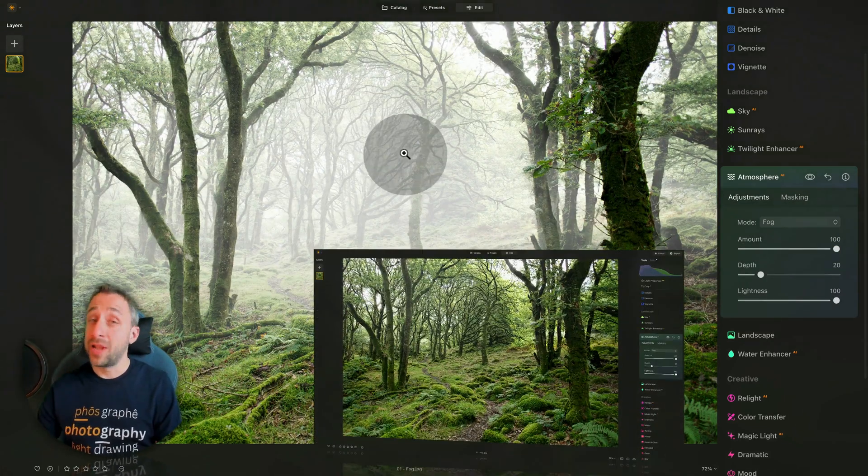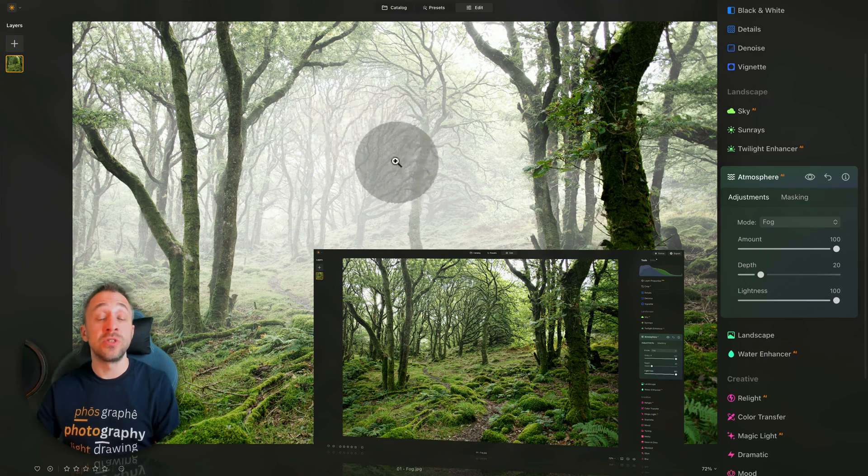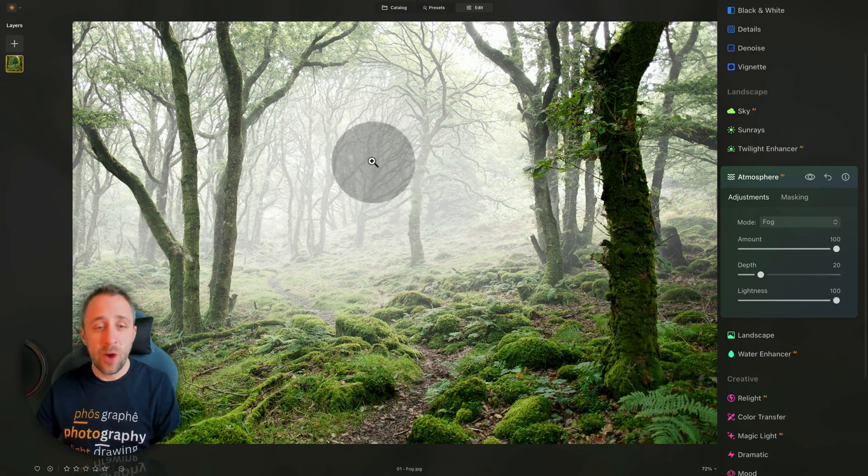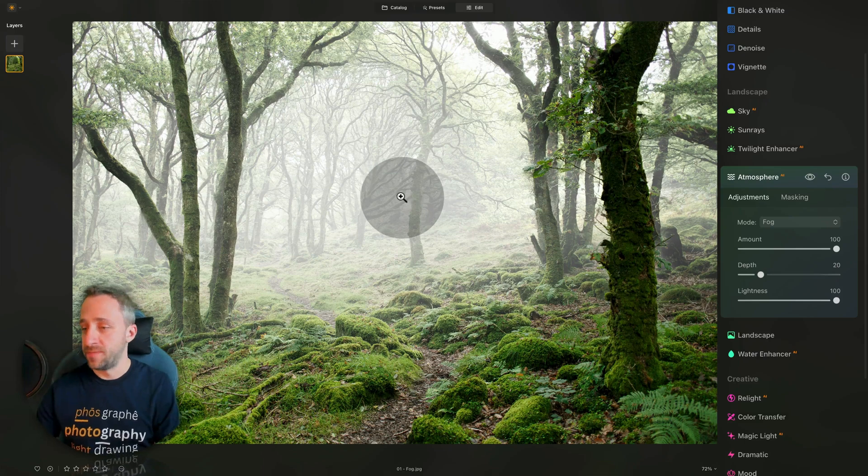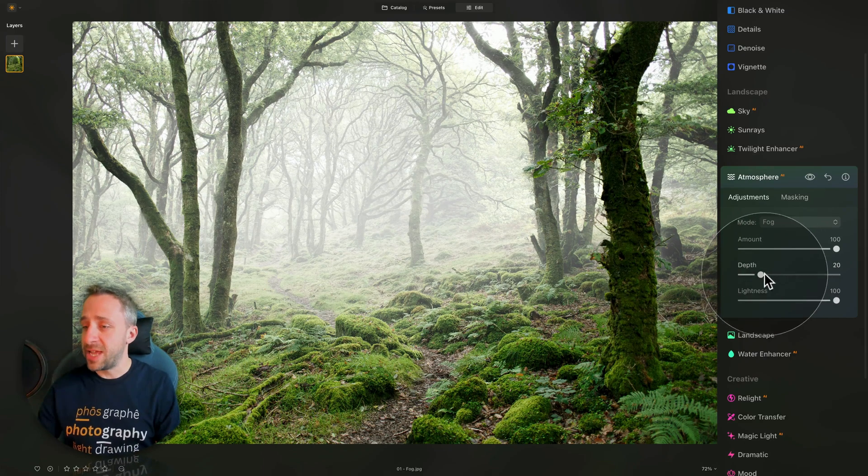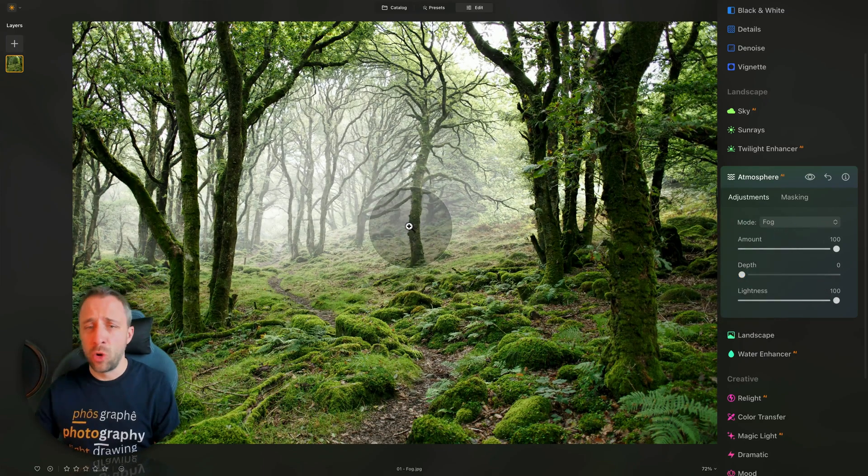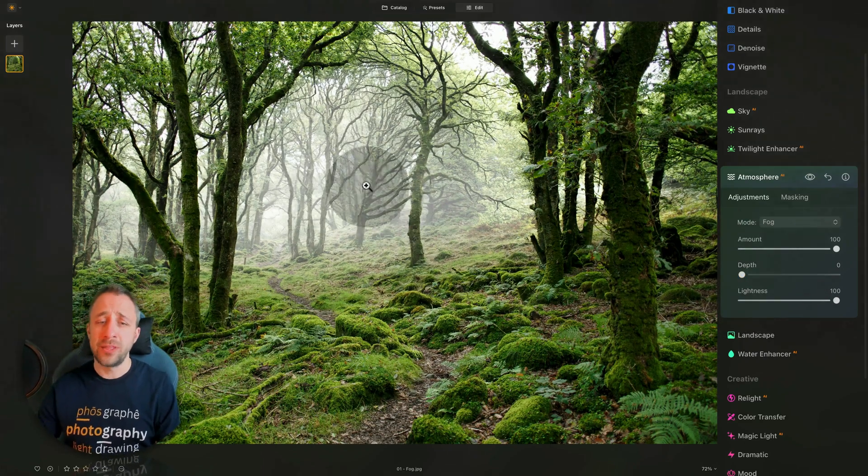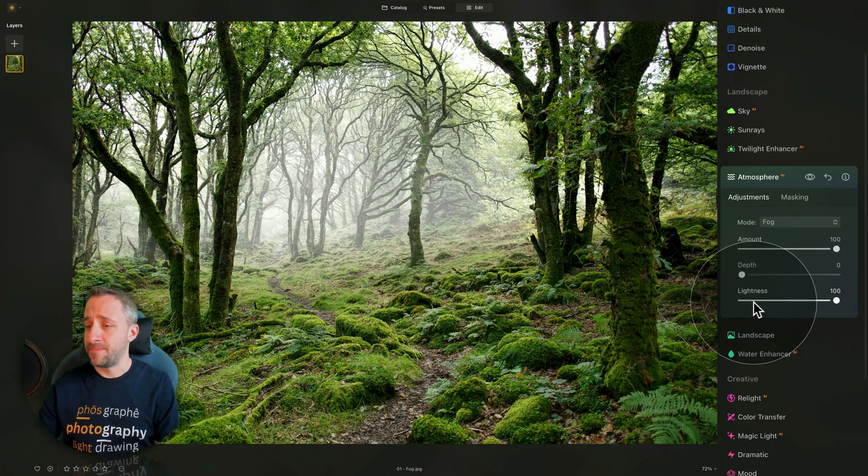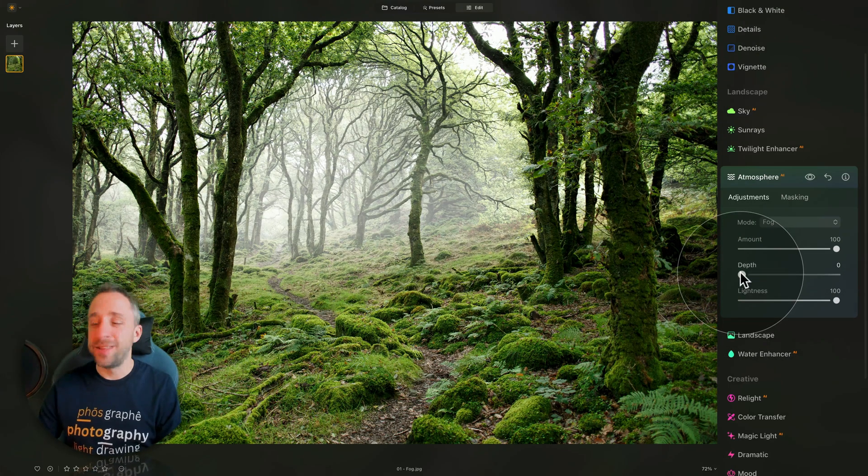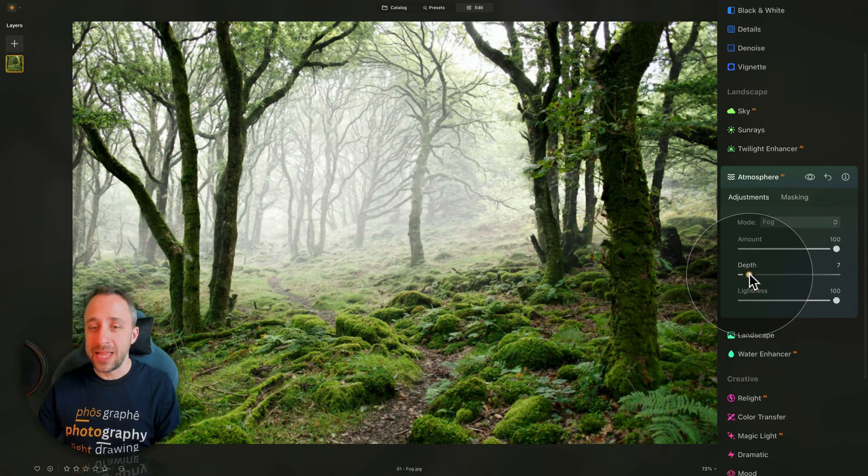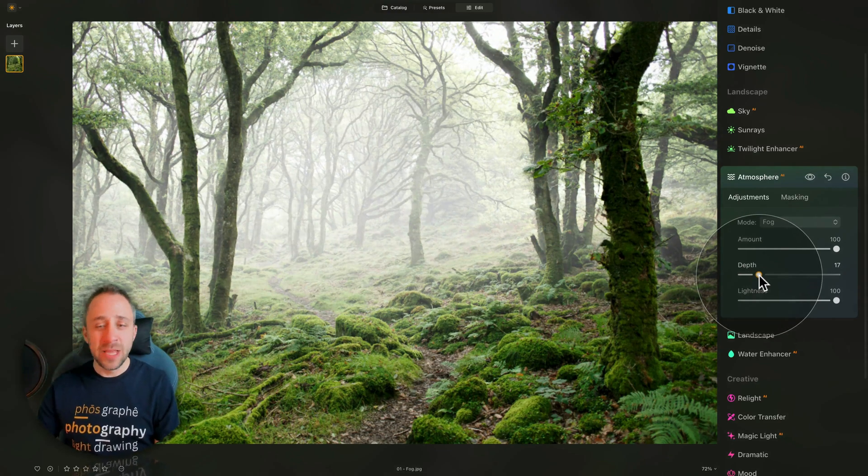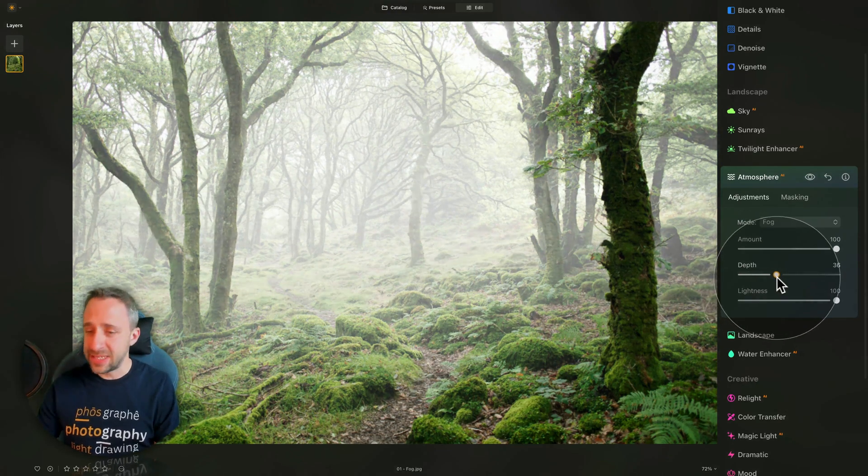Remember, on the last version, with 100 amount, you are almost not able to see the fog. However, now we can see it at the back of the image, and of course, we can adjust the depth. Let's bring it down, which almost remove it, but you can still see it a little bit at the back. After that, just like in the previous version, we can take the depth and start to increase it.